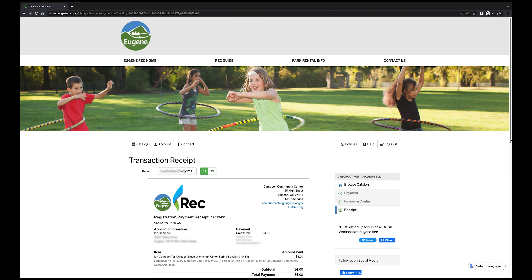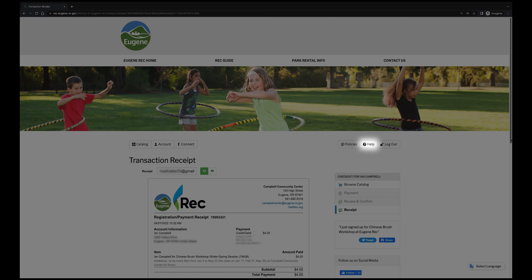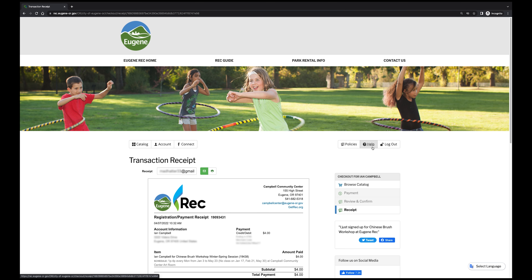Hopefully this video will help you through the registration process with Eugene Rec. If you ever find that you need help, don't hesitate to call any of our facilities or email us by clicking the Help button. If Spanish is your preferred language, we have a Spanish-specific number that will direct you to someone who speaks Spanish. Enjoy browsing, and we'll see you soon.